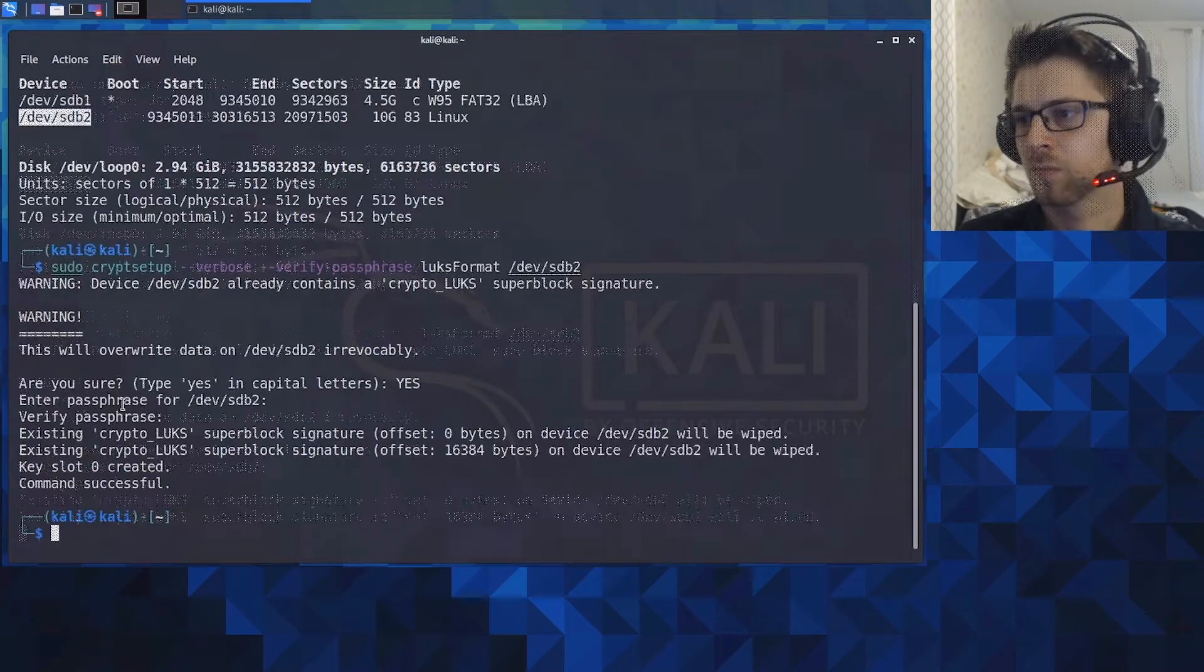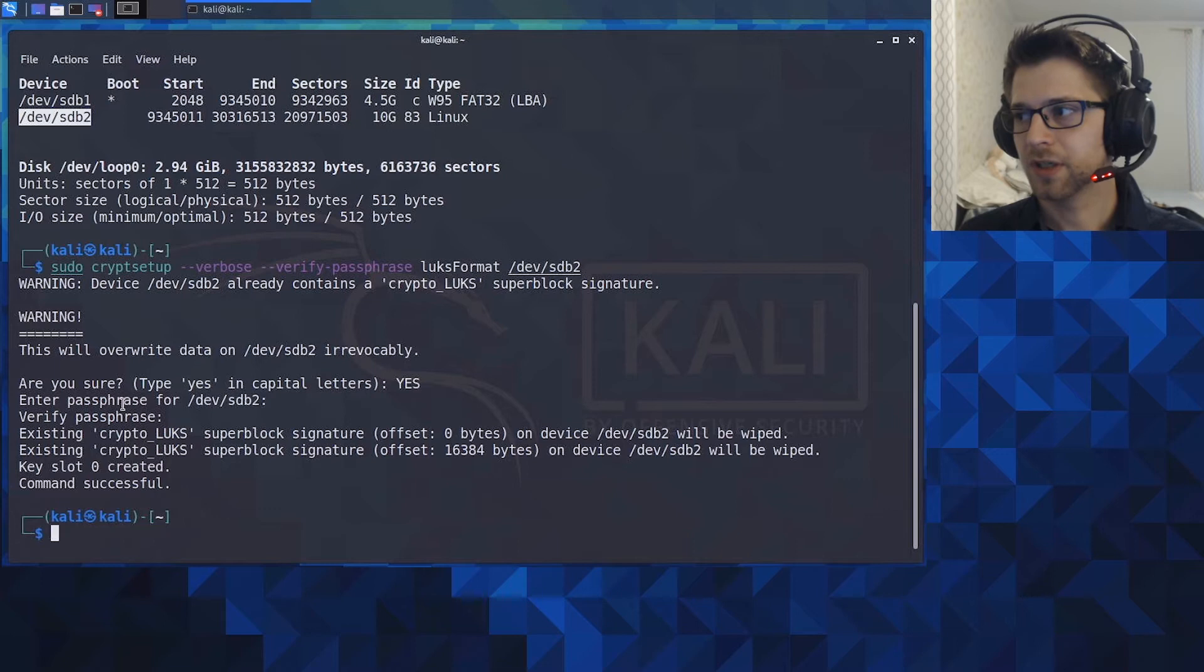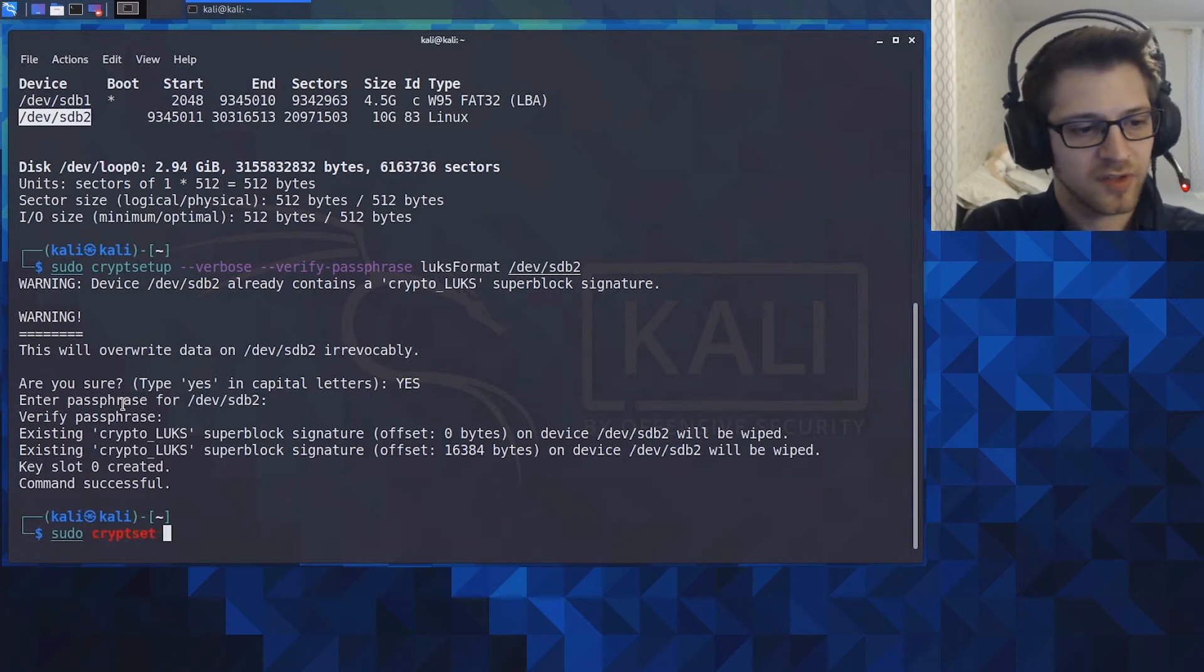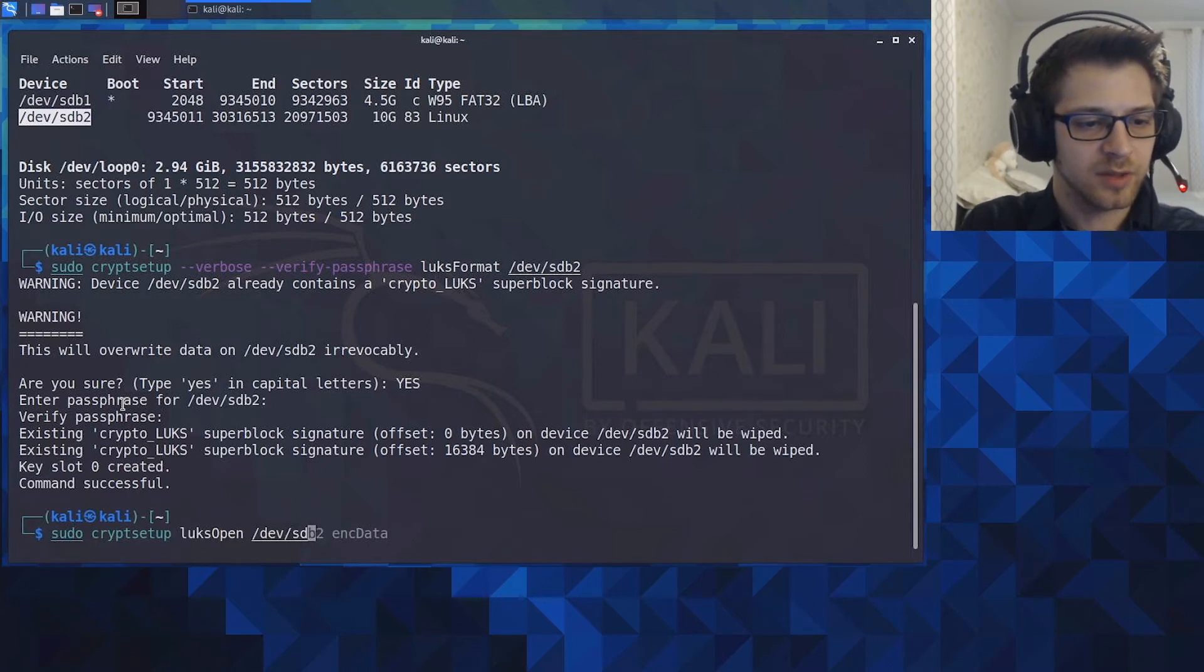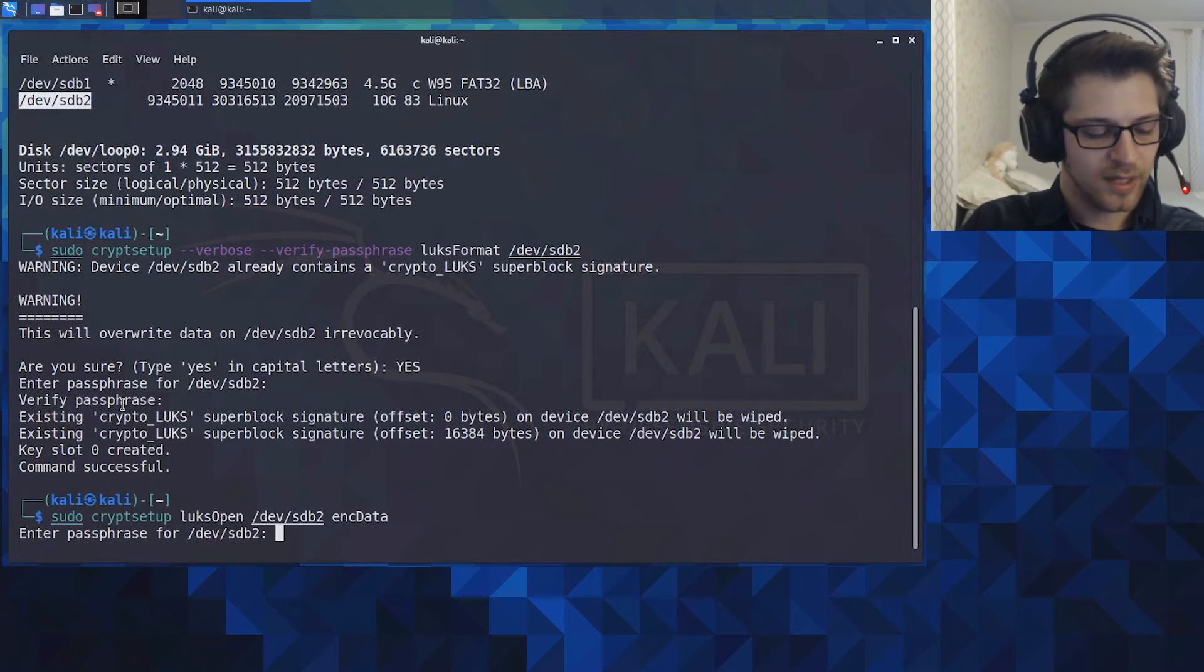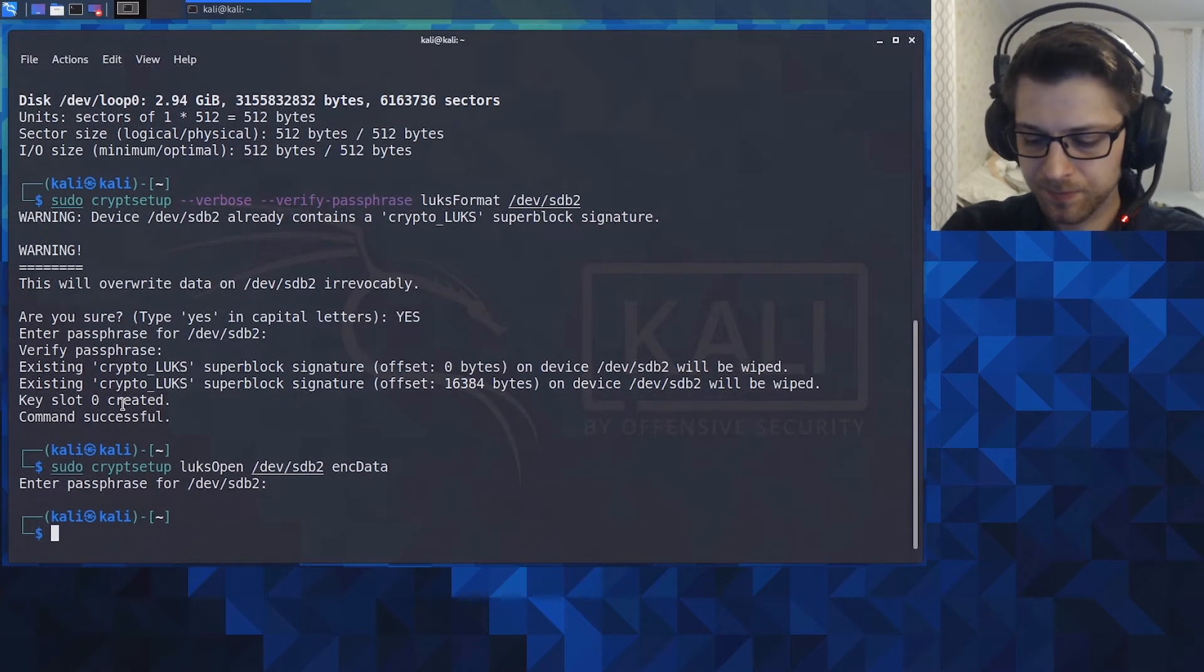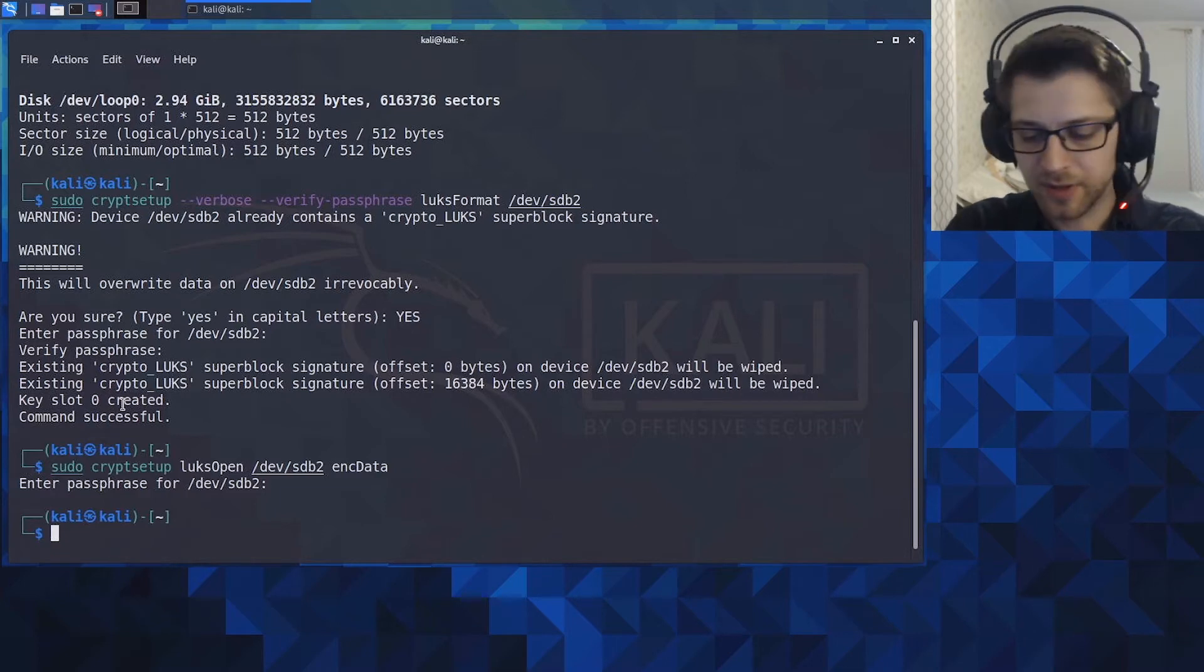Now we got to open the encrypted container, so let's do sudo cryptsetup luksOpen /dev/sdb2 and I'm gonna use encrypted_data as the name for this container. It will ask you for the passcode you just input, so type it in one more time. Alright, so we've opened up the encrypted container.